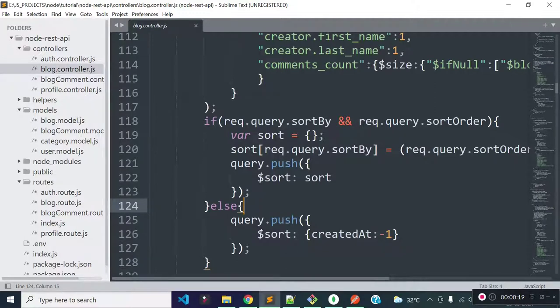You can watch our get blocks API endpoint which is included in this series. In the next lecture I am going to add like and remove like functionality for a block, so stay connected.